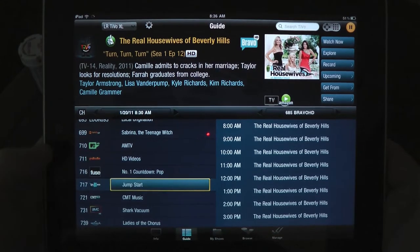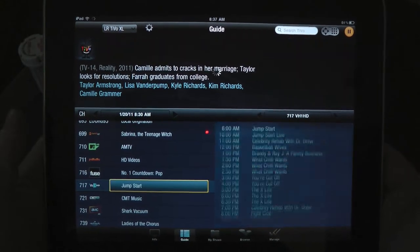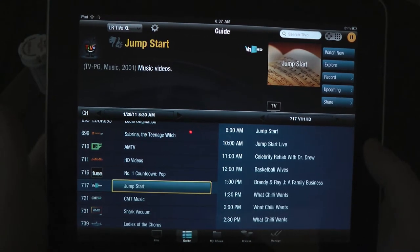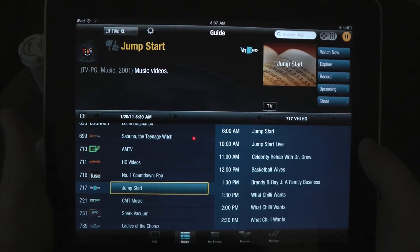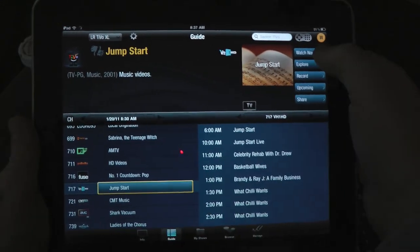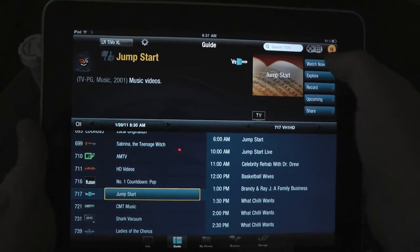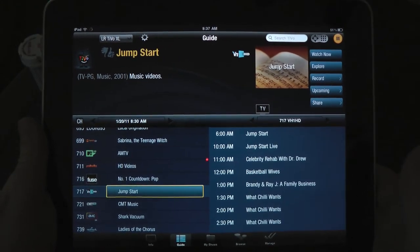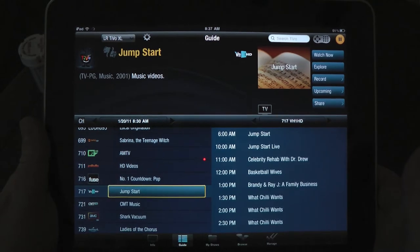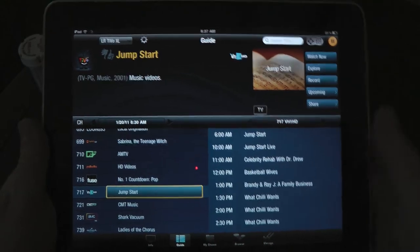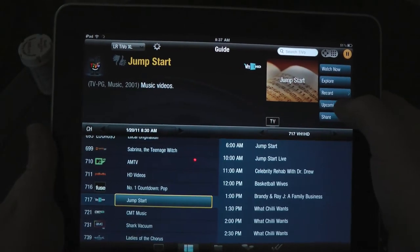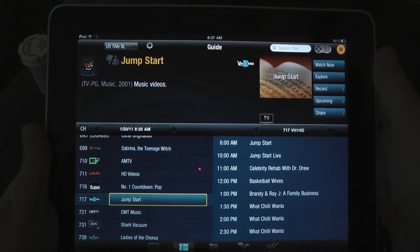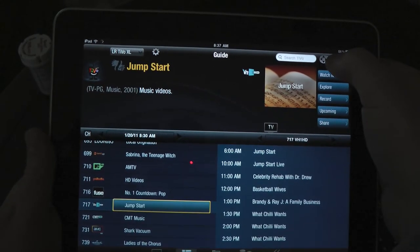So if I want to see what's on VH1 without actually accessing the screen and using the screen real estate — of course I'll click on Watch Now and this will go to live TV and I'll be able to start watching this program. I can record it, I can view what's upcoming, I can share it. Really just all the different things that you'd want.